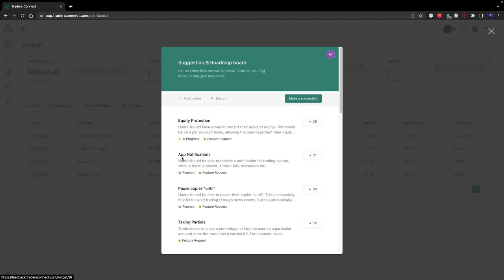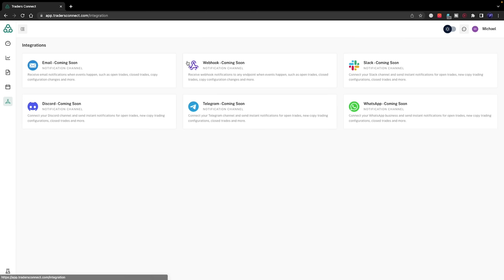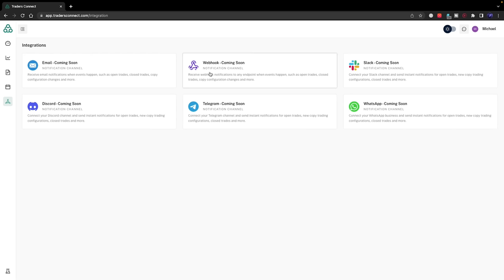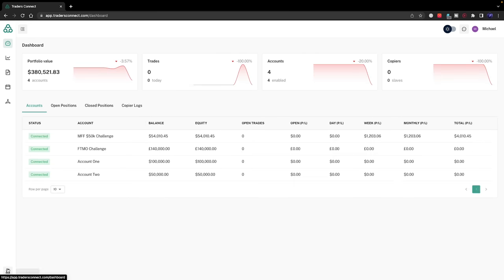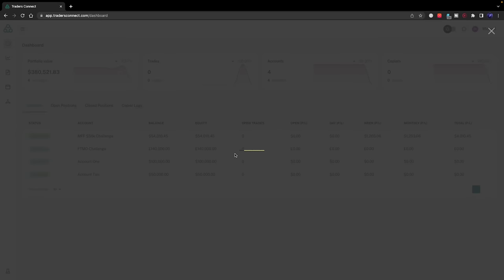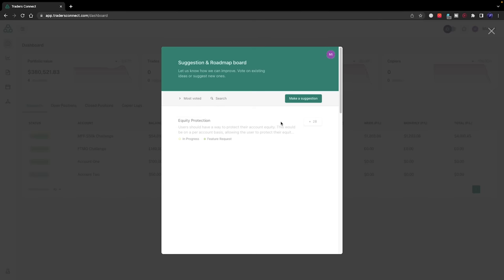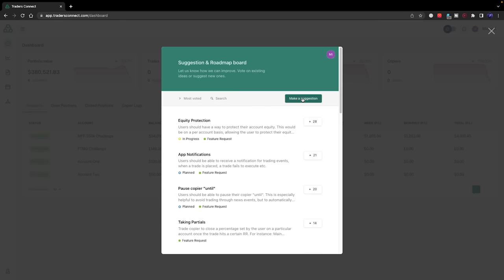We have equity protection, and I love this, app notifications. You can get notified when you take a trade on Discord, Telegram, email, inside the app itself, Slack. If we take a look at what's here, you can see they're already working on it. There's emails, Slack, WhatsApp, Telegram, Discord, Webhook. There's so many available notifications coming, which is absolutely incredible to see.